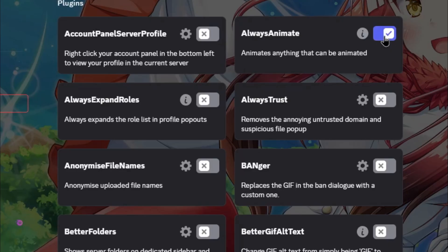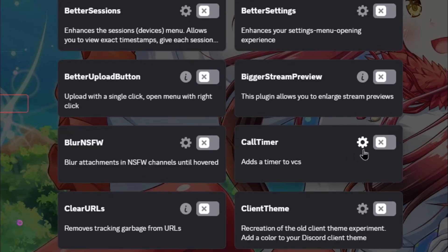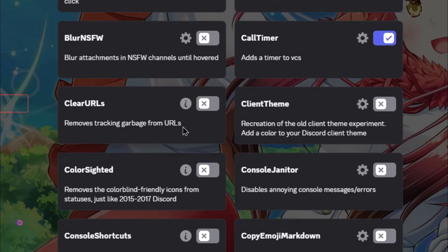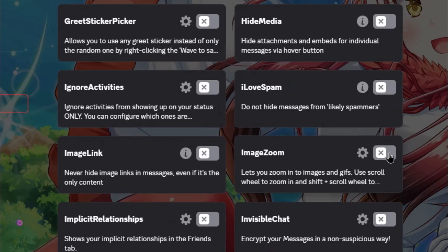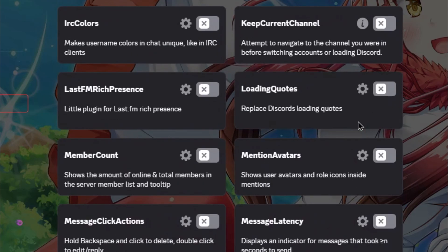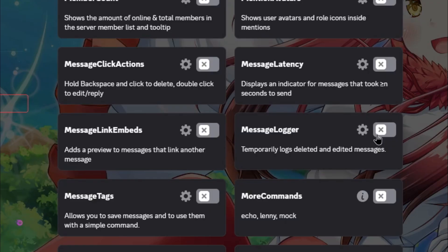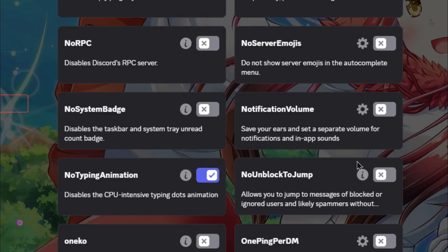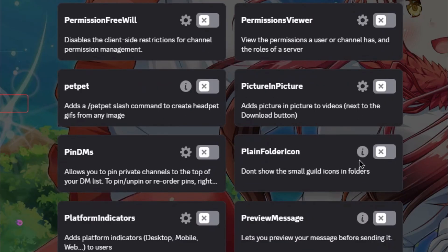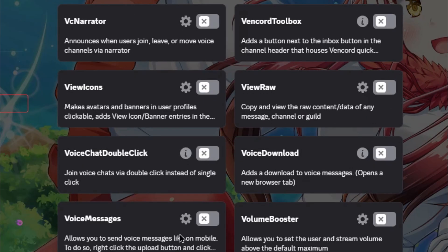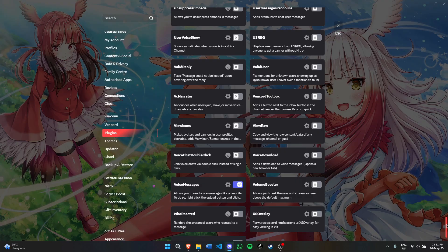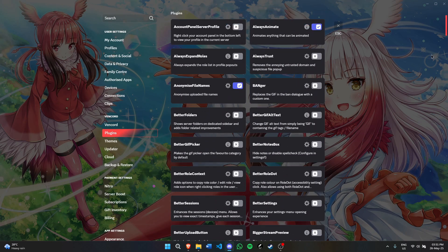Always Animate, Anonymize File Names, Call Timer, Clean URLs, Fake Nitro, Image Zoom, Loading Quotes, Message Logger, No Typing Animation, Plain Folder Icons, Secret Ringtone Enable, and Voice Messages.